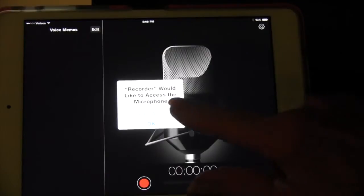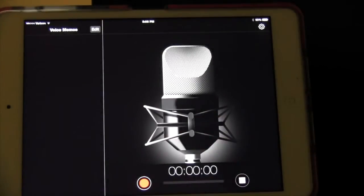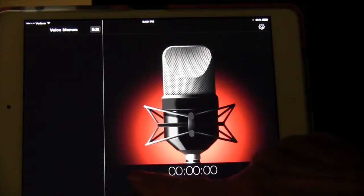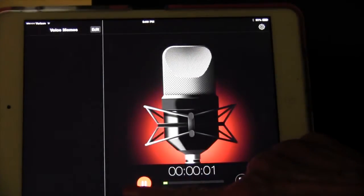It asked me to accept that it could access the microphone and I said yes and then I was able to start recording.